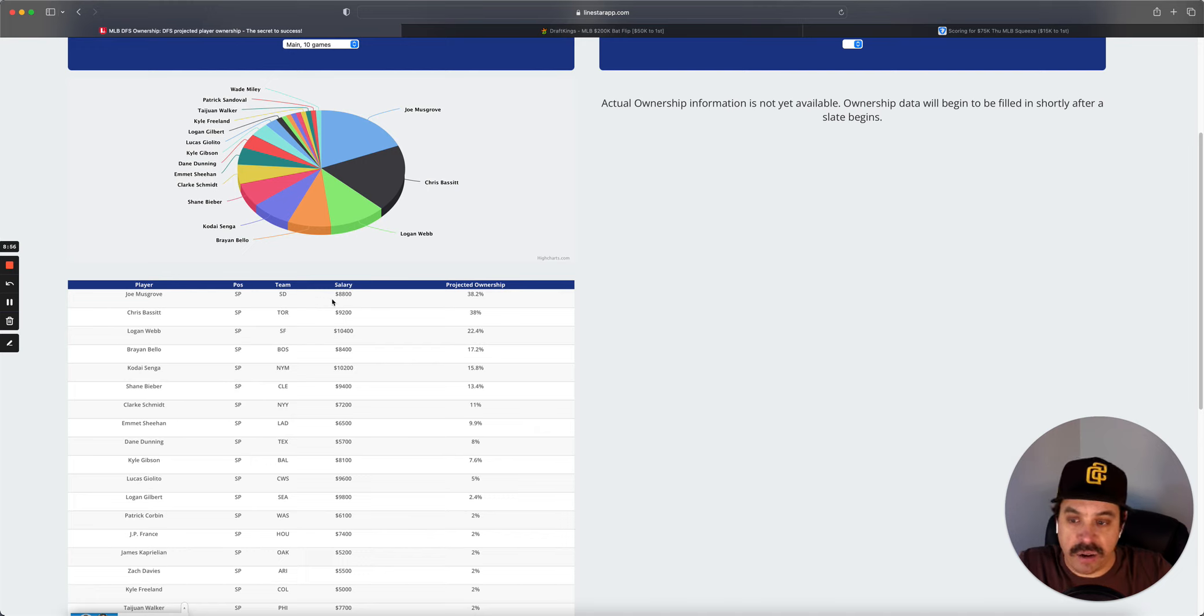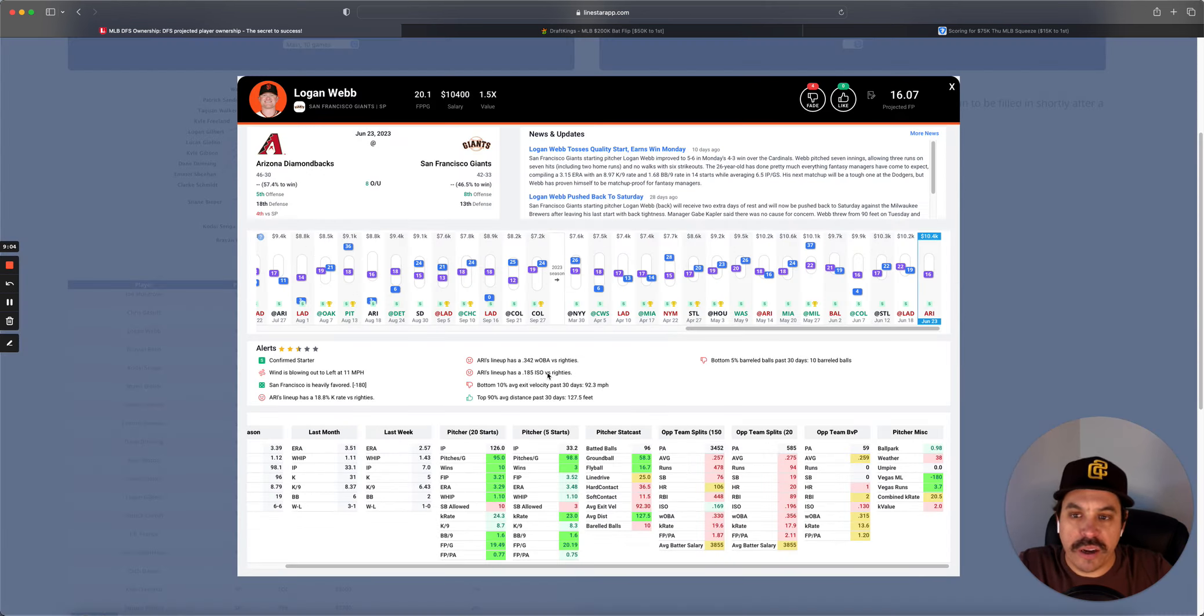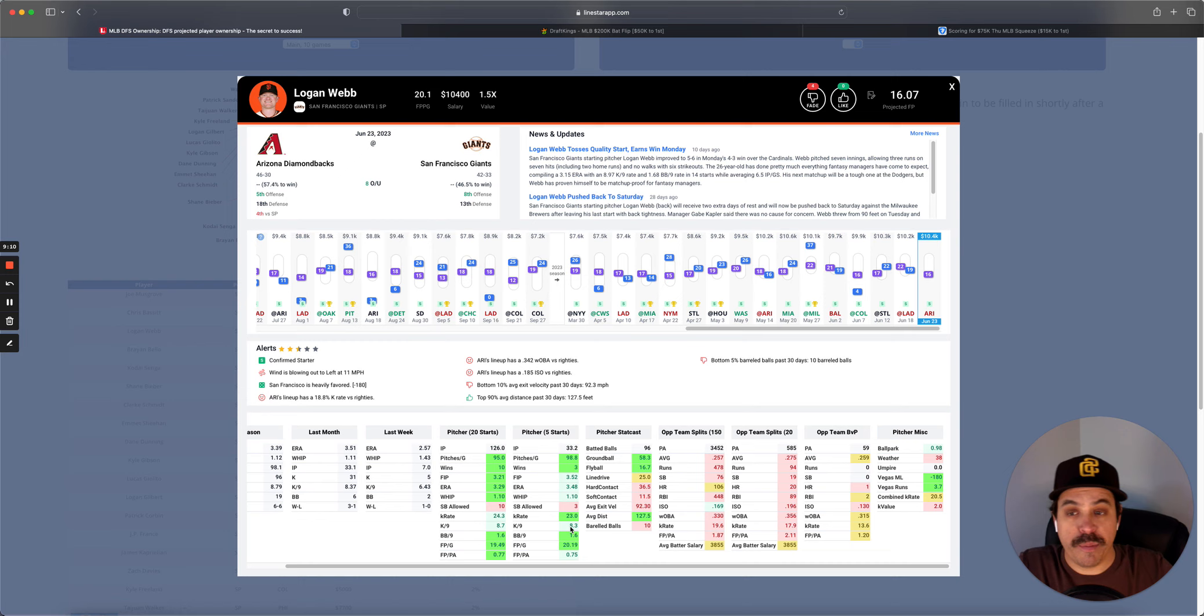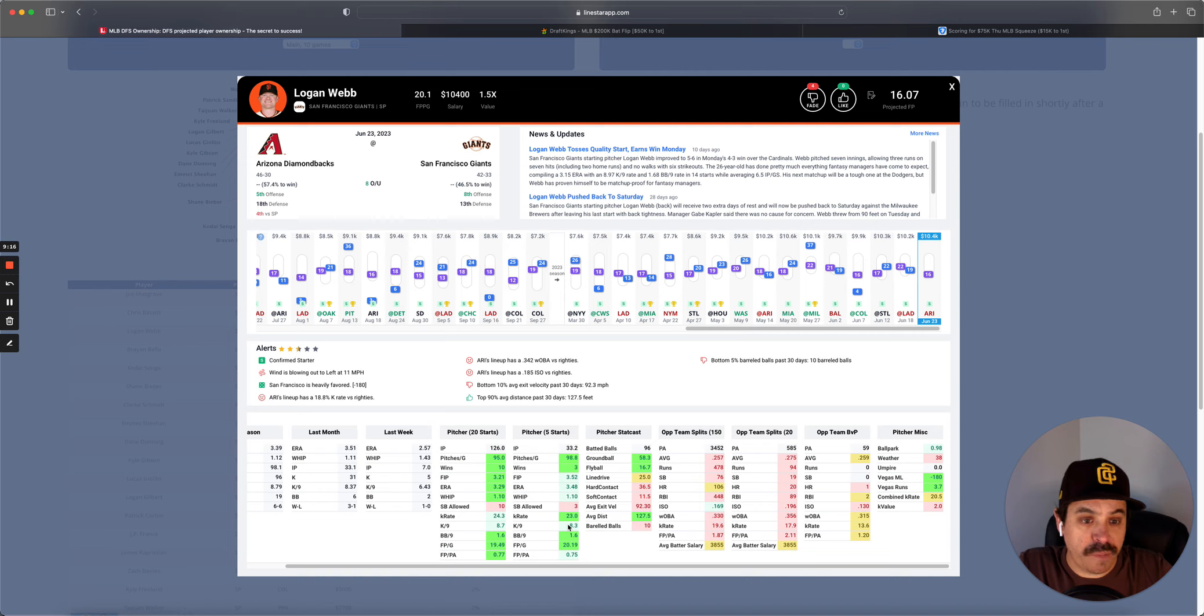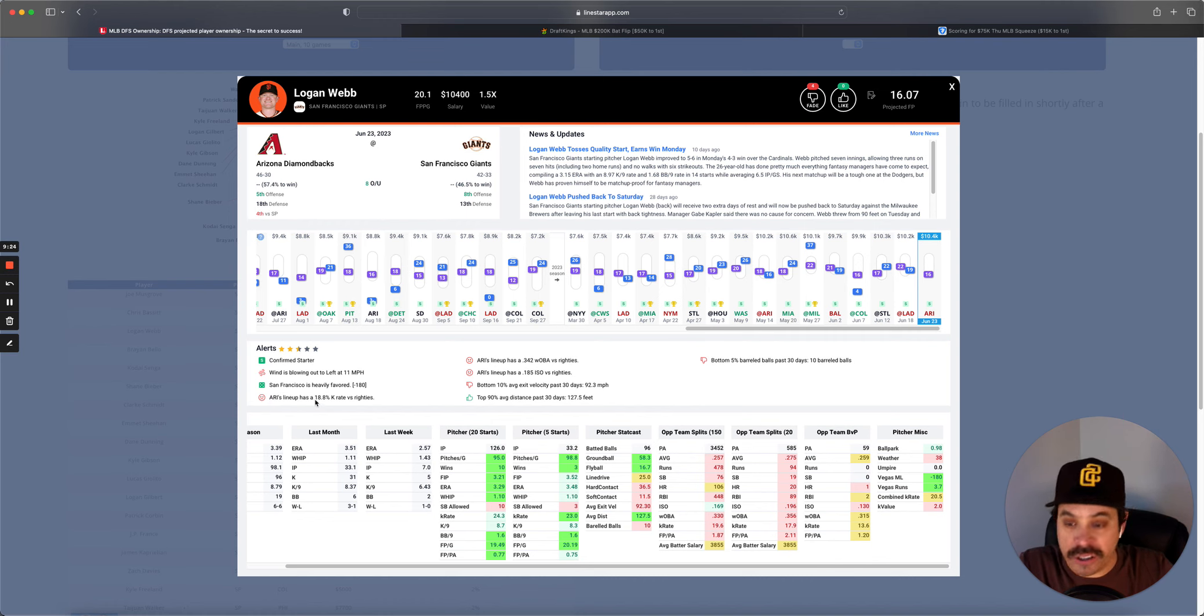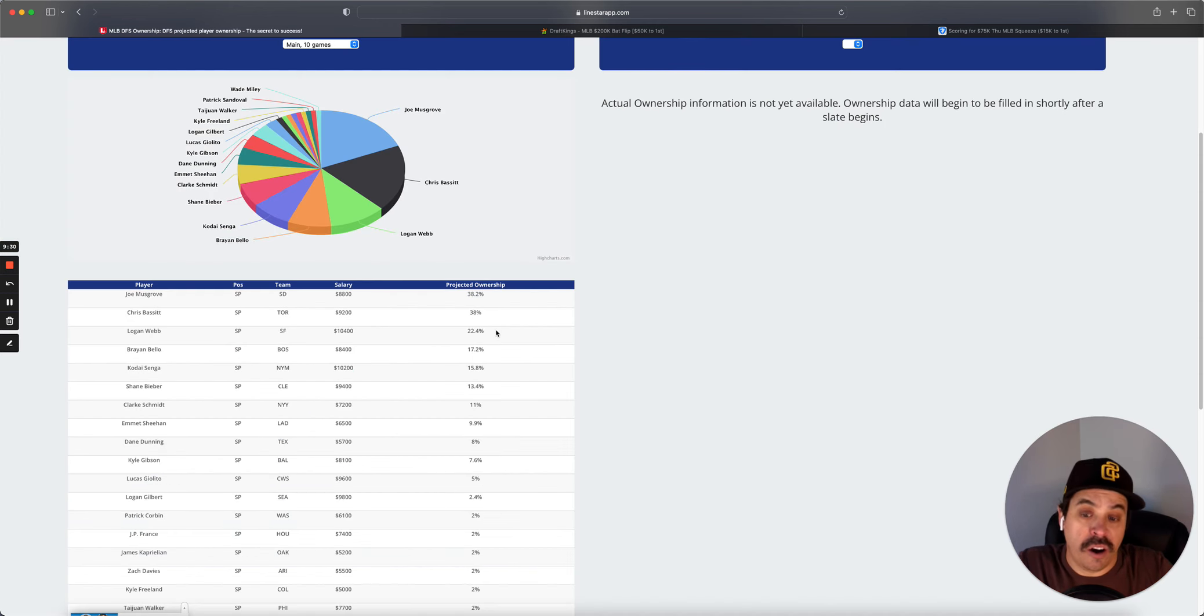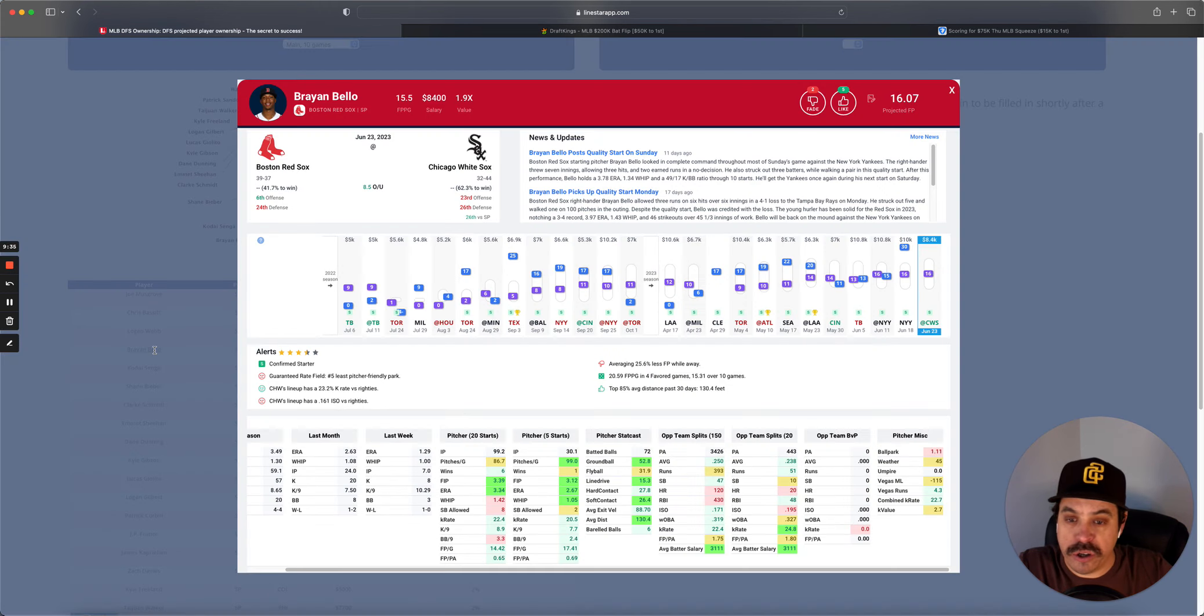Musgrove's line was, I think, 4.5 for Ks, whereas Bassett is like 5.5. Next we got Logan Webb, $10.4K, 22% owned, versus the Diamondbacks. This is another guy that doesn't have huge K upside. He does have a little bit more than both Musgrove and Bassett, but not much more. So with his higher ownership and higher salary, I find it very hard to go here against this Diamondbacks team. Only striking out 18.8% and a very good versus righties. So I don't love it. Also, if you noticed, Lionstar doesn't love it. Only a 16-point projection.